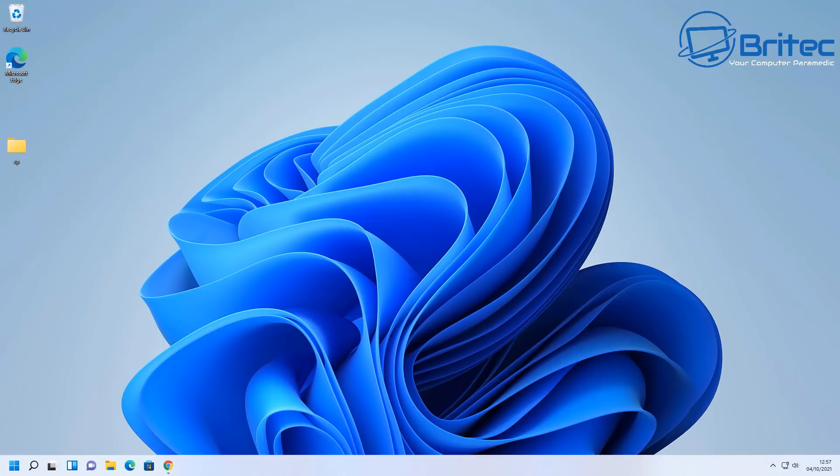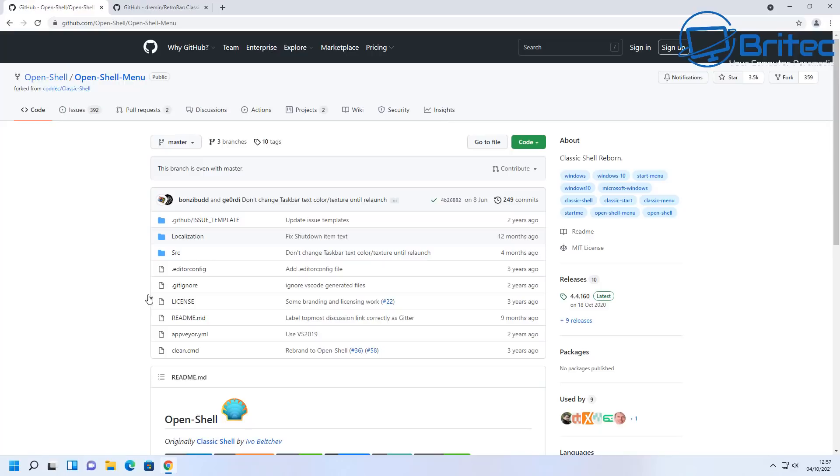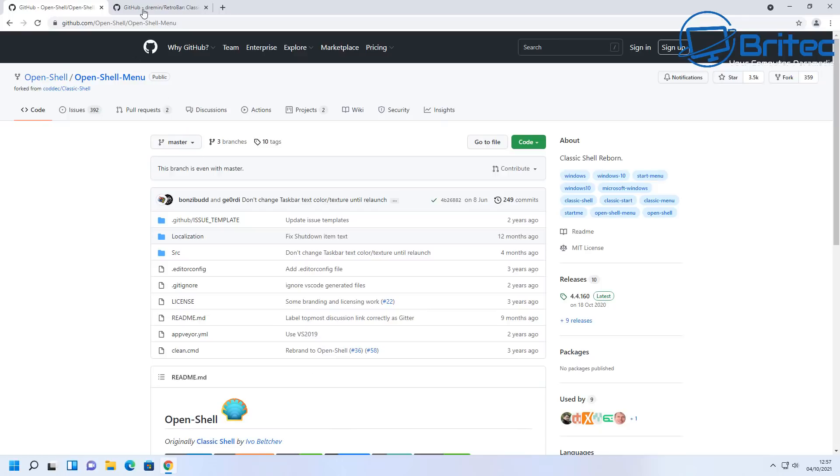Now Windows 11 is obviously a new operating system so that means we're going to need some software to make changes to our start menu. There used to be a program called Classic Shell which never got updated anymore so it's now called Open Shell. We're going to need that so I'll download Open Shell to my computer so we can use this on this system.